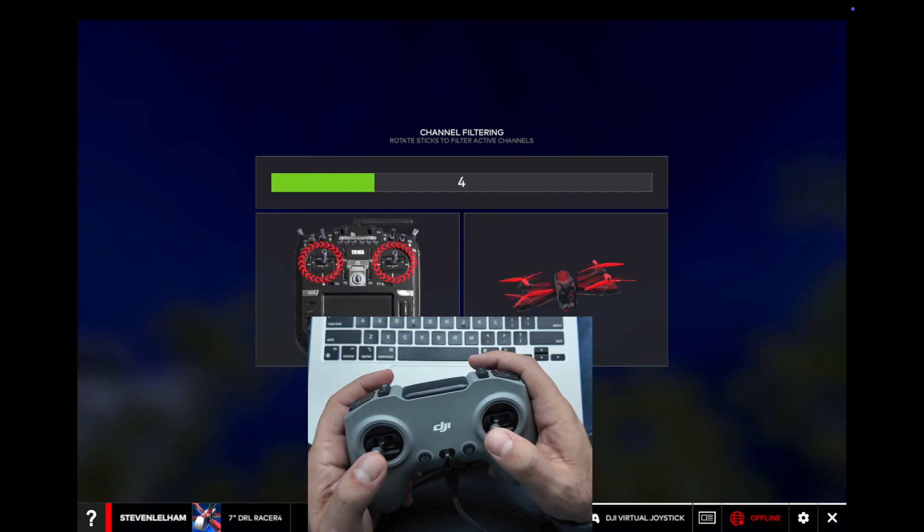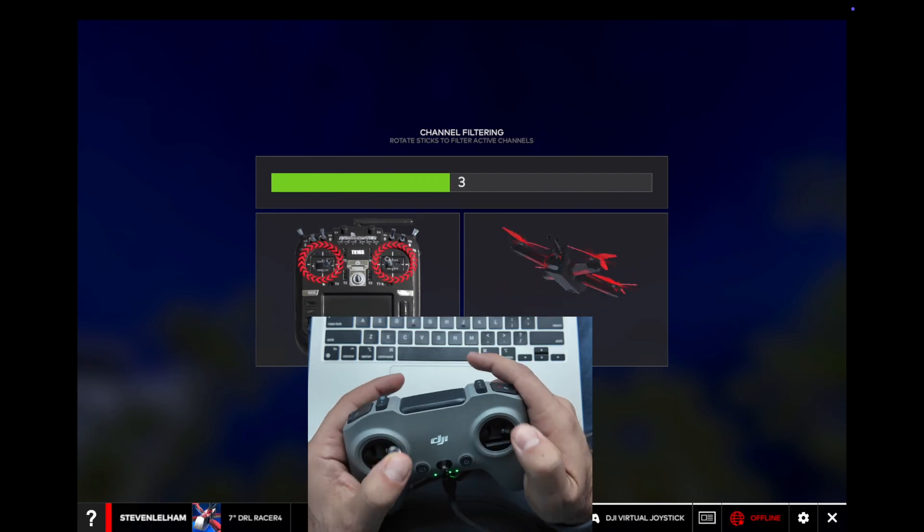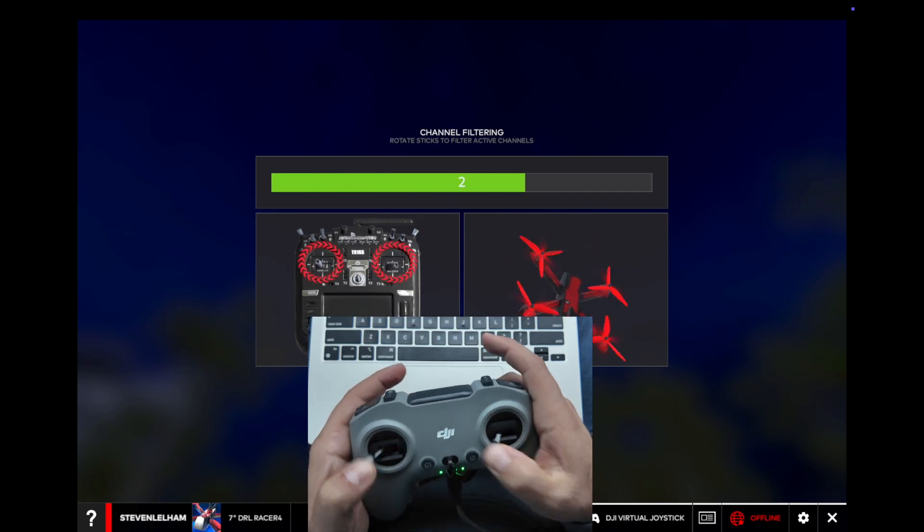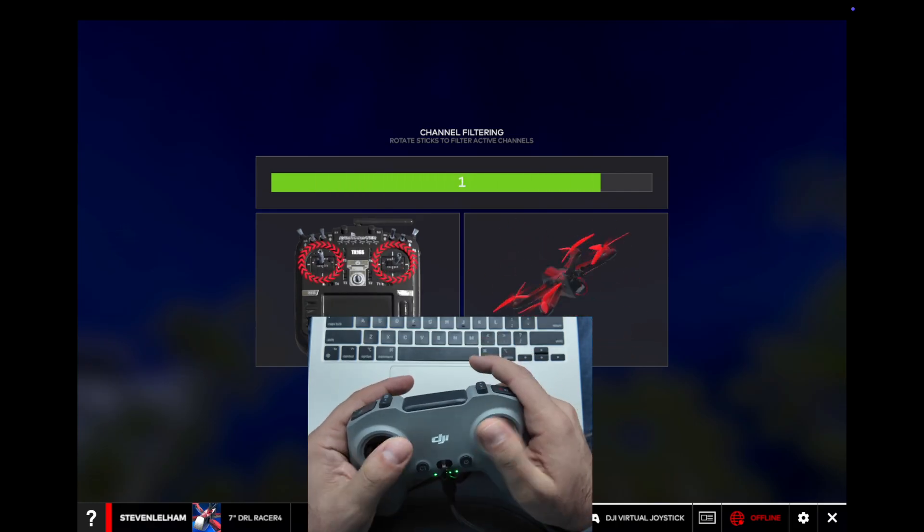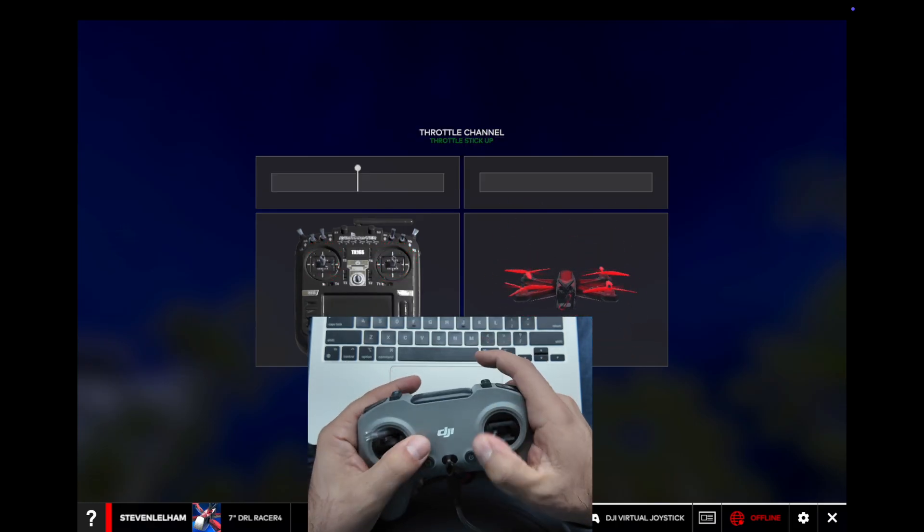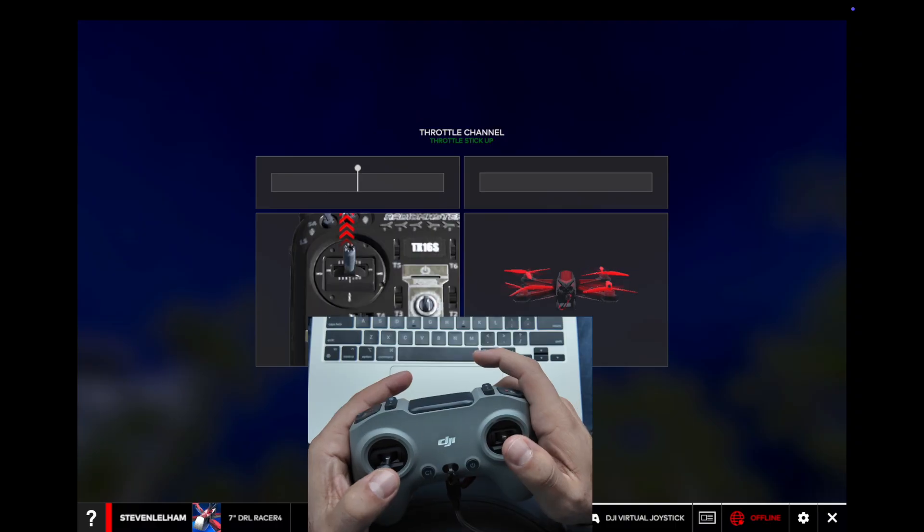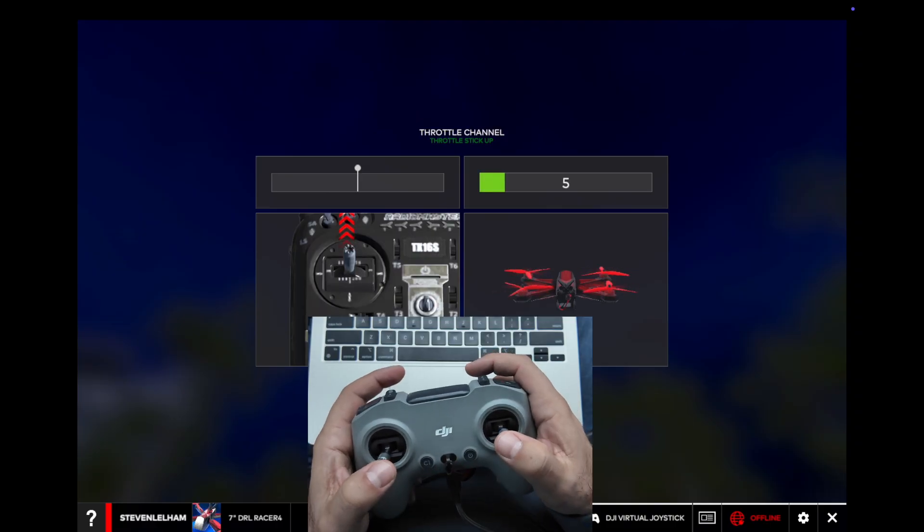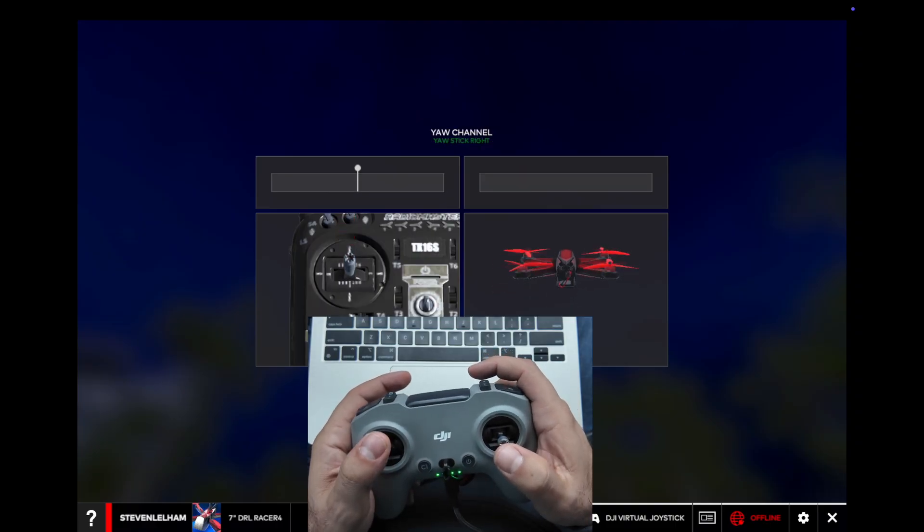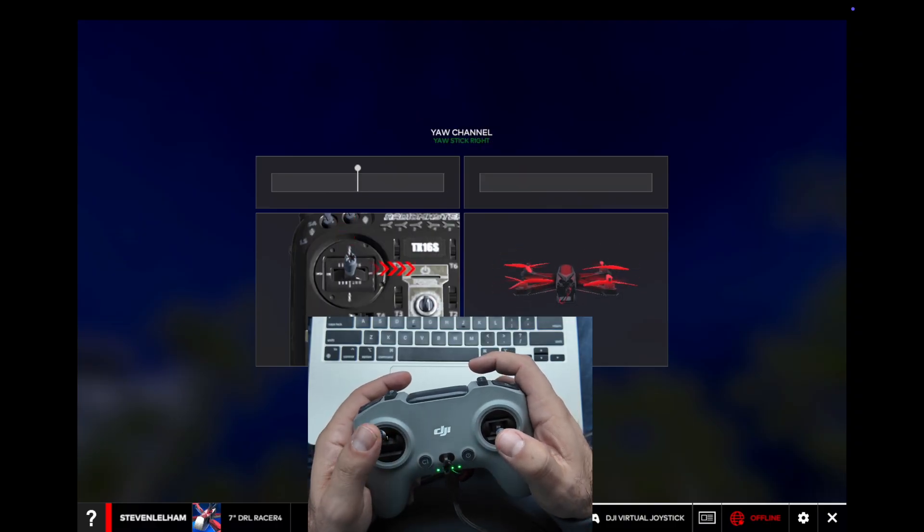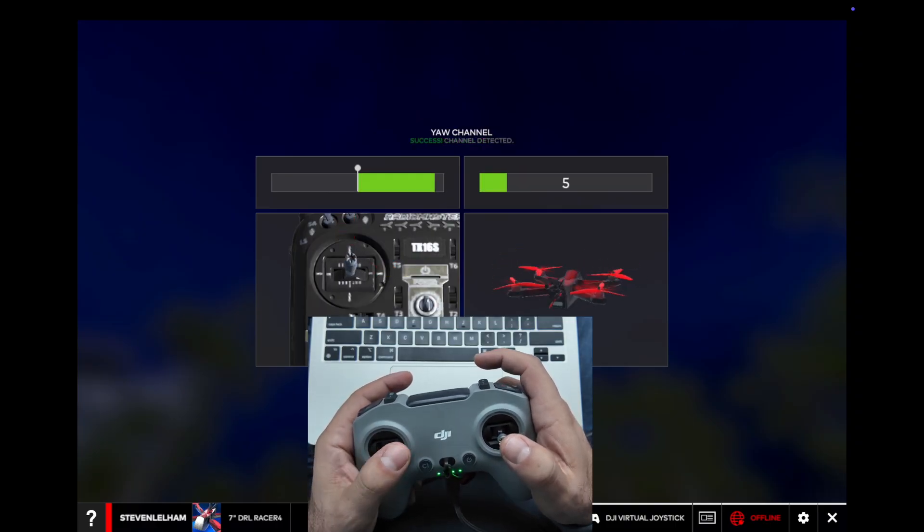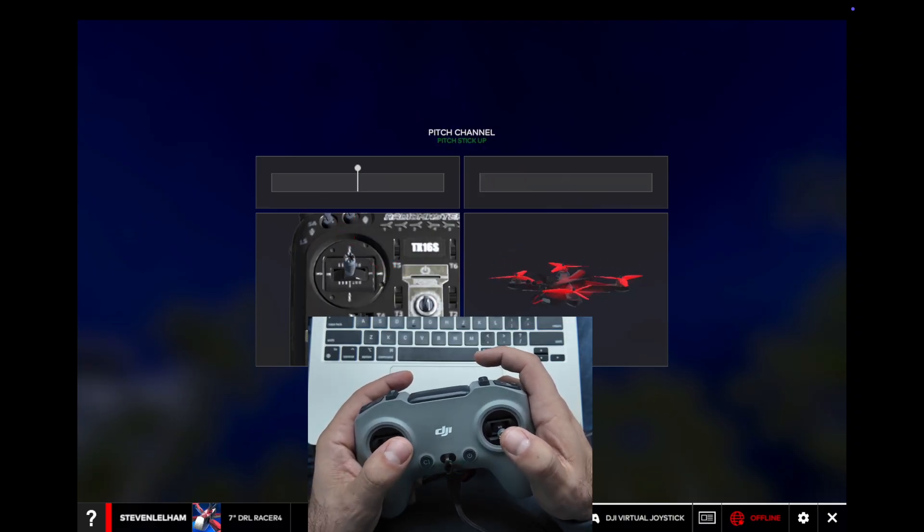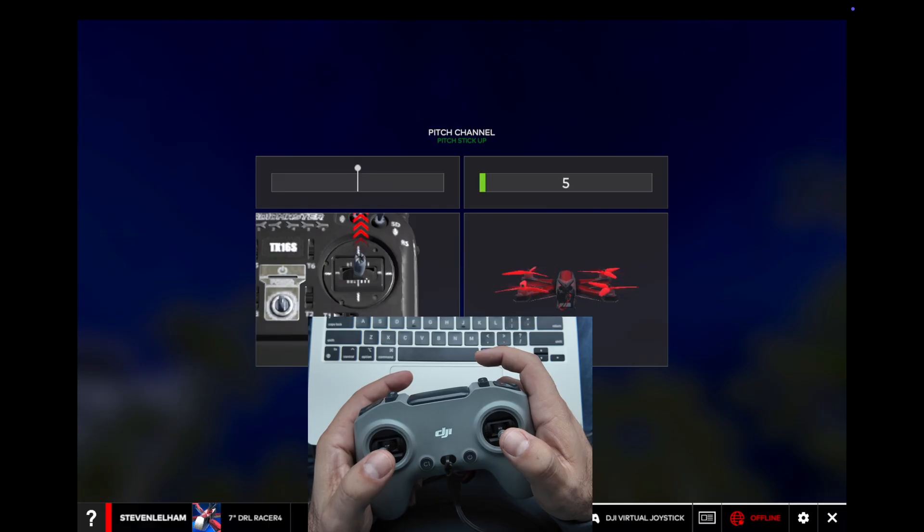Now it says rotate the sticks. Rotate them. Throttle up. Now it says to the right.